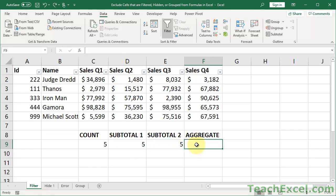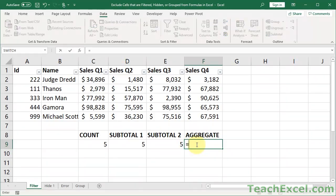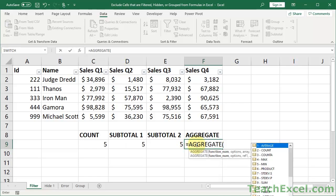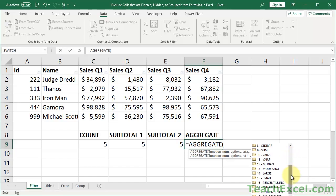Now let's do the AGGREGATE function. If you are in a later version of Excel, 2010 and later, pretty much all of you probably are, use this function. It is awesome. So it's basically just a slightly more powerful version of the SUBTOTAL function. Equals AGGREGATE. And now here for the function num argument, same as the SUBTOTAL argument, we have, instead of 11 options, 19 different options.